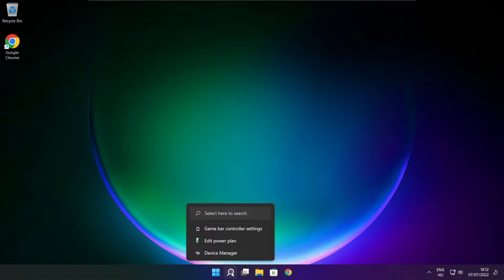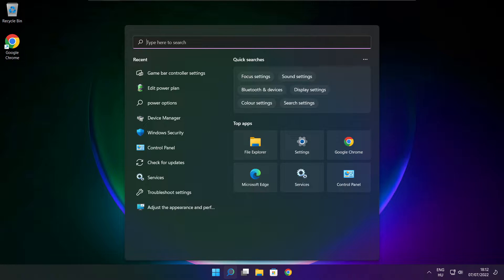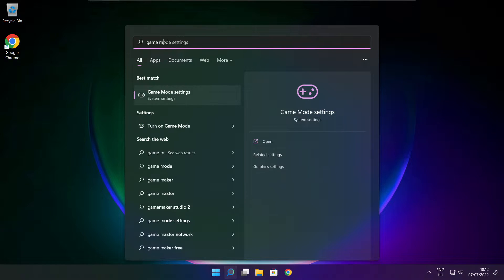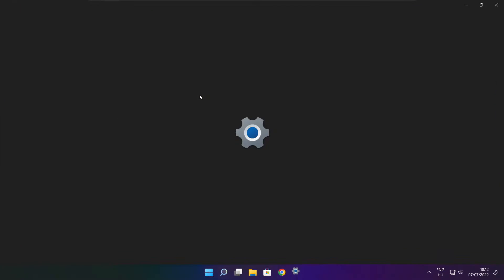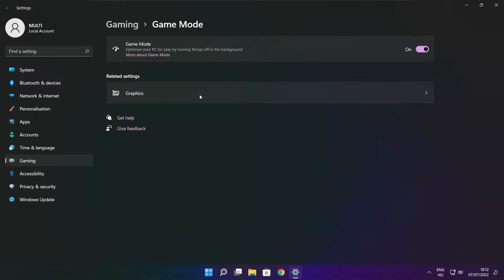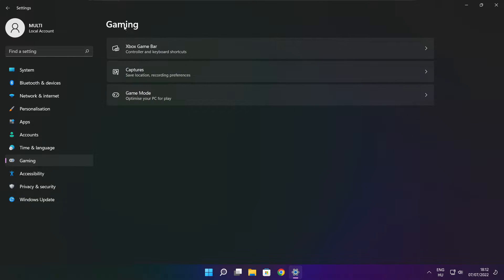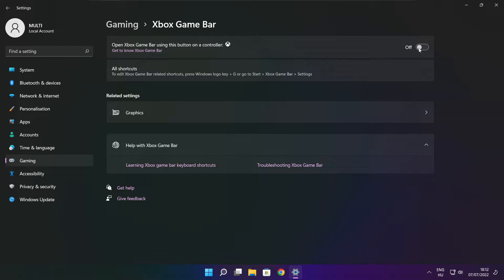Click search bar and type game mode settings. Enable game mode. Click gaming, then click Xbox game bar. Disable Xbox game bar. Close window.